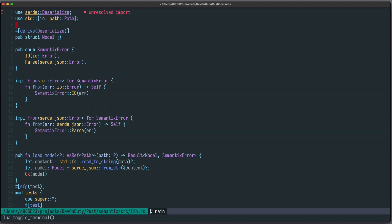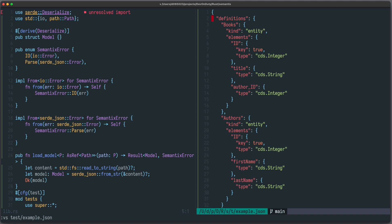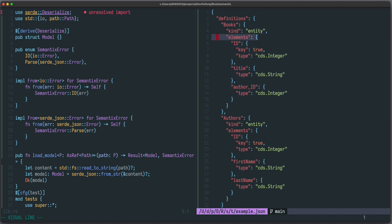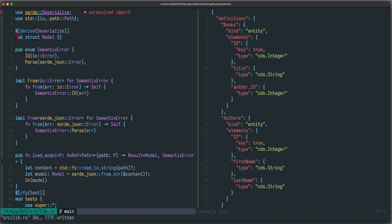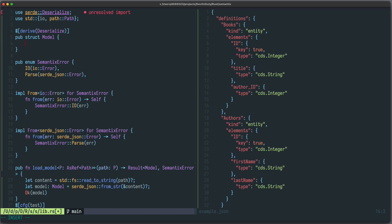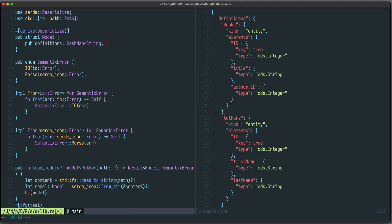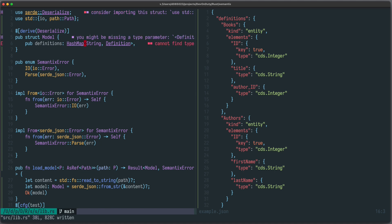Now let's concentrate on how to define the `Model` struct by looking at the example JSON output. At the top level we have a `definitions` block which is an object containing all those definitions. In Rust we can model it like this: the `Model` has a field called `definitions` which is a `HashMap<String, Definition>`. Let's import `HashMap`.